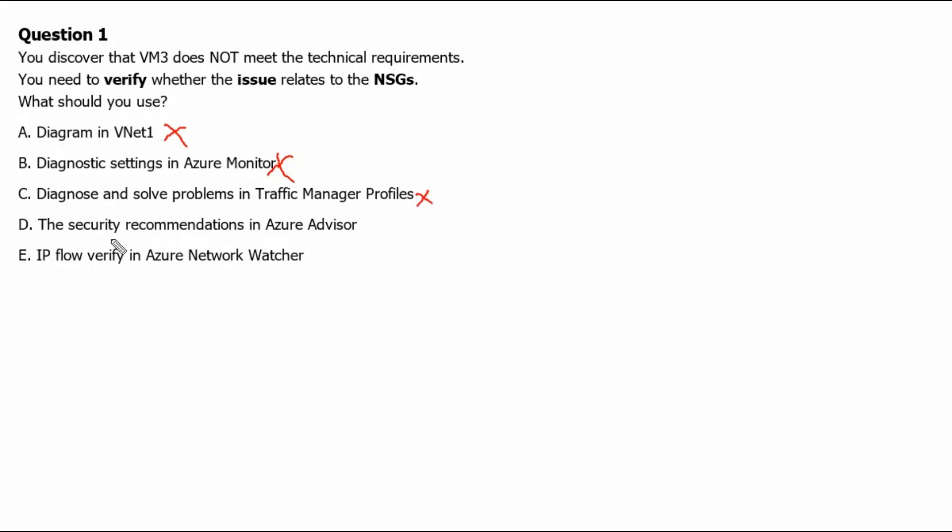Option D. The security recommendations in Azure advisor. Security recommendations in Azure advisor help us to manage our cost but doesn't help us to verify any issue related to any resource. Therefore, this is not the correct answer.